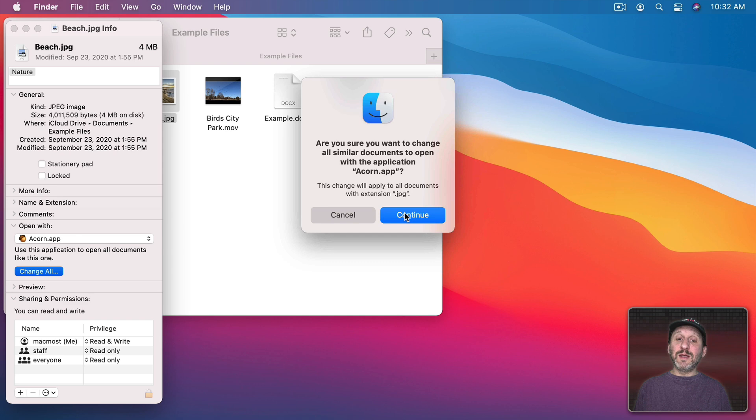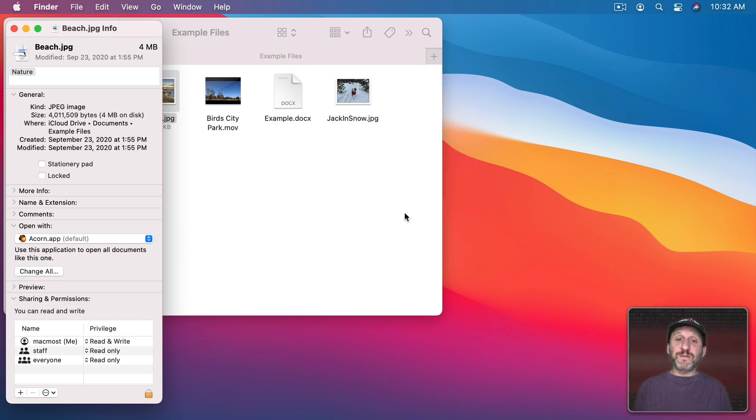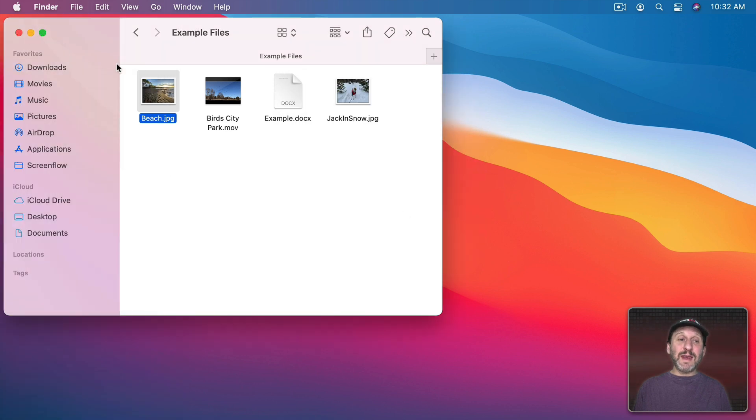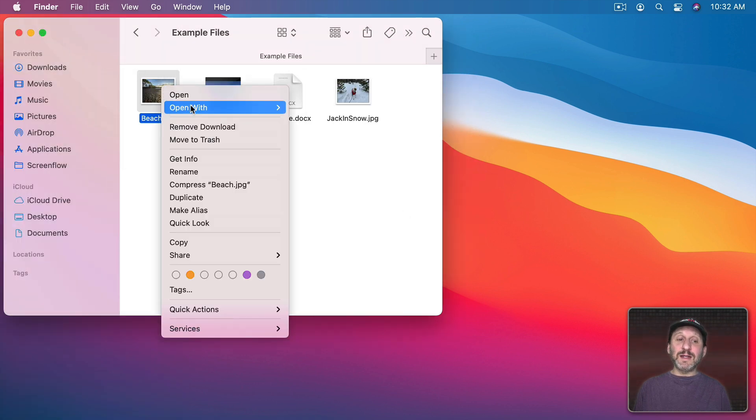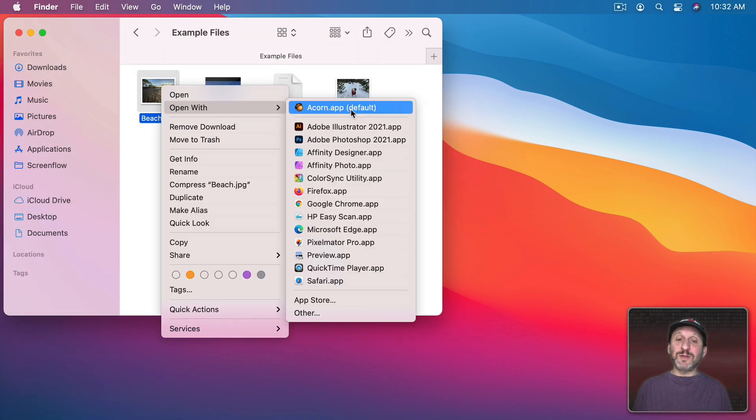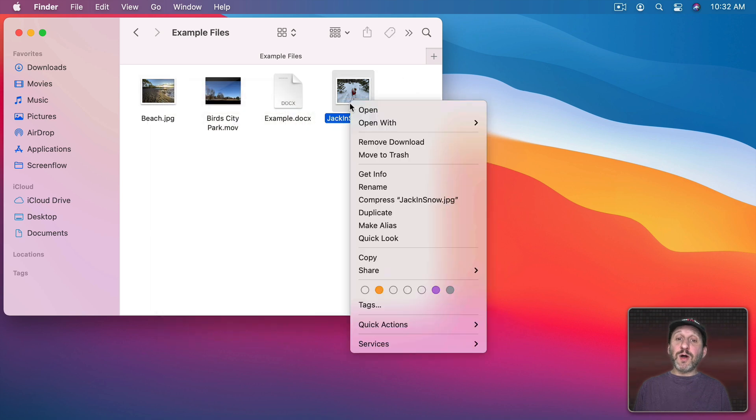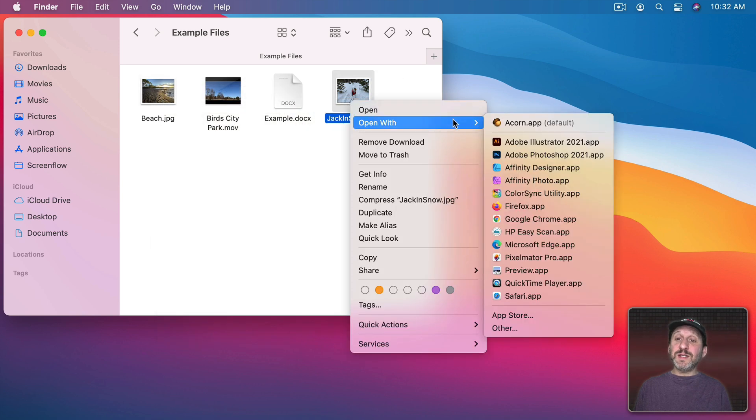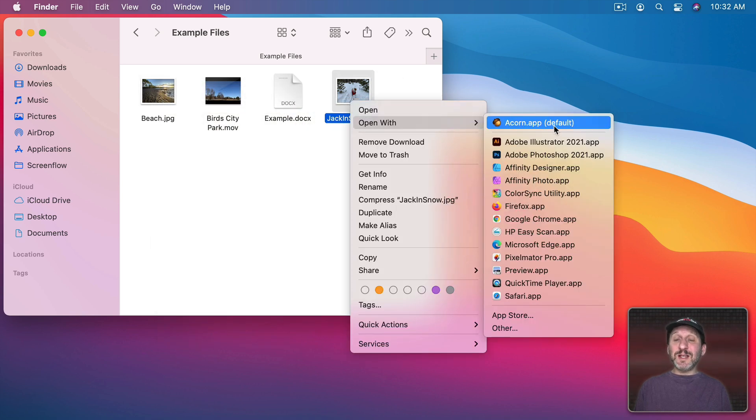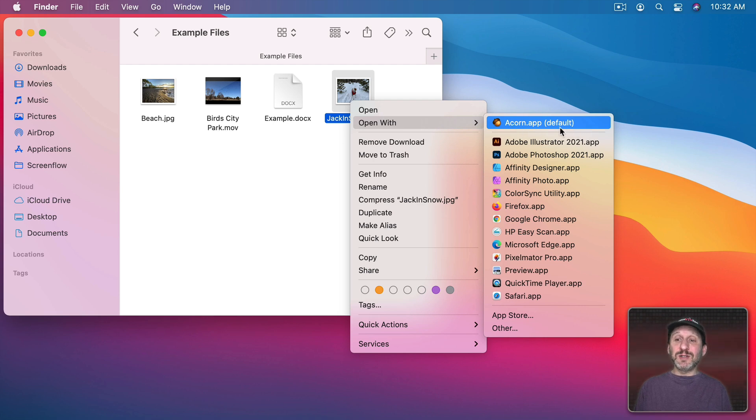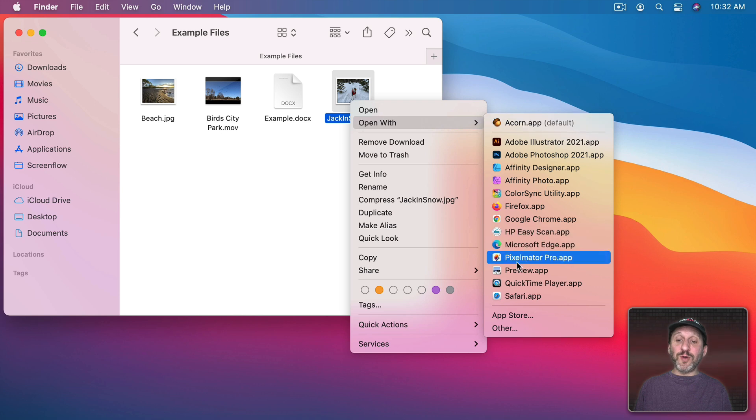Click that Change All button. You're prompted to confirm. Now when I look for this file I can see the default is Acorn. But also for this file it's changed as well. Notice now the system default with the little default in parentheses there is changed also. It's no longer Preview although Preview is in the list.